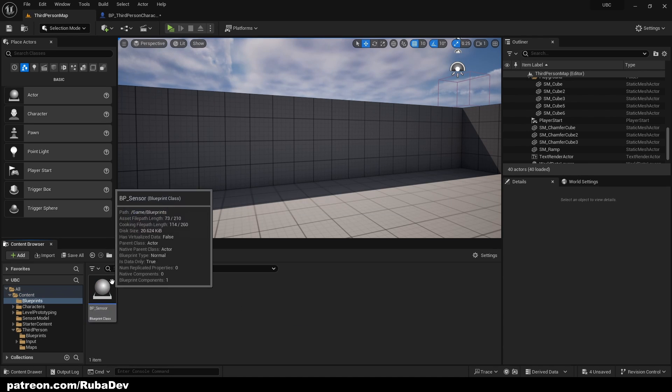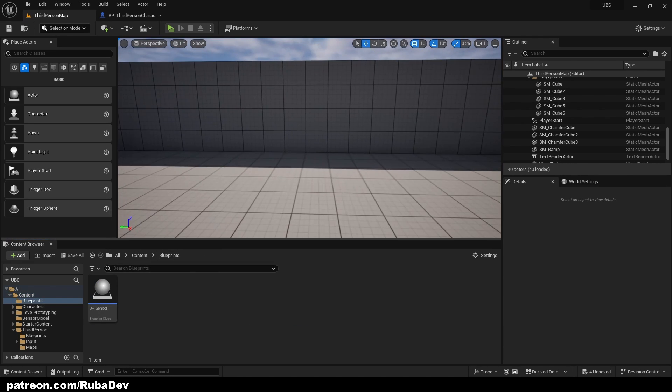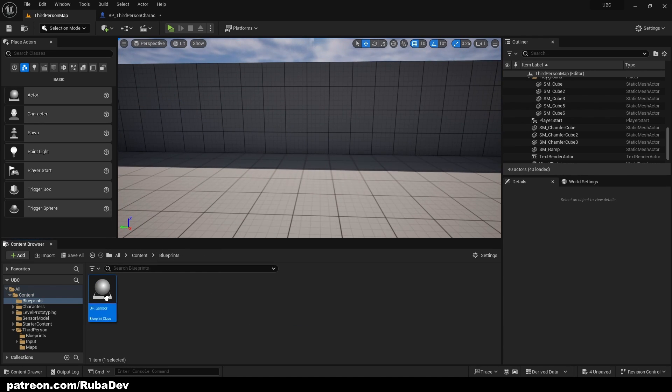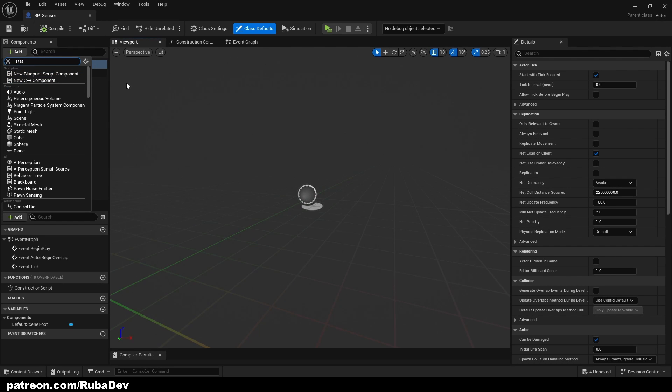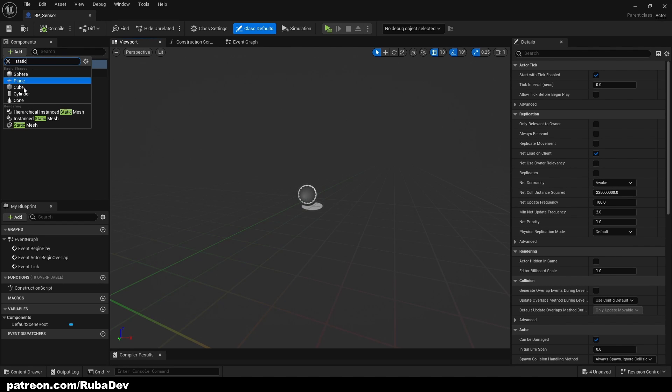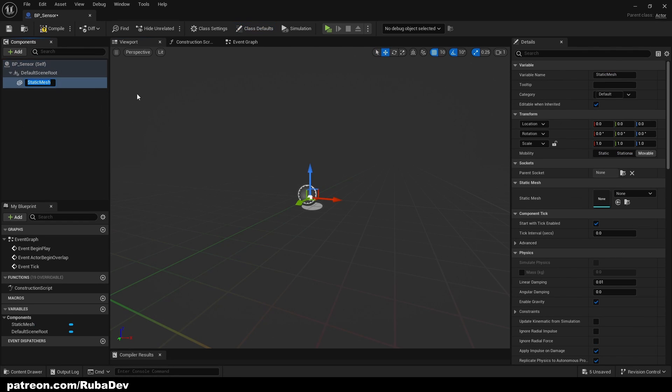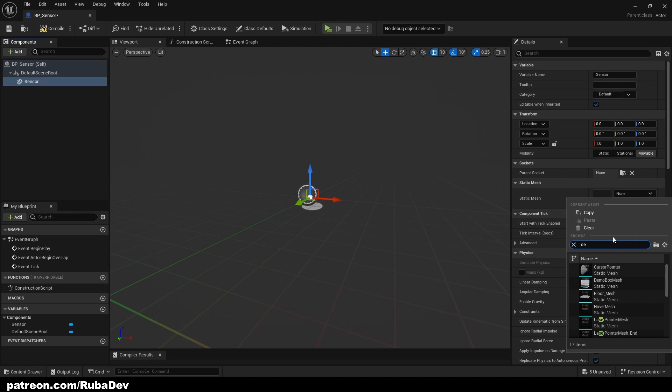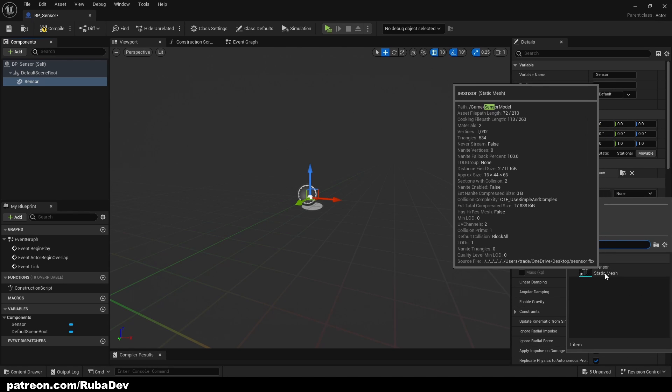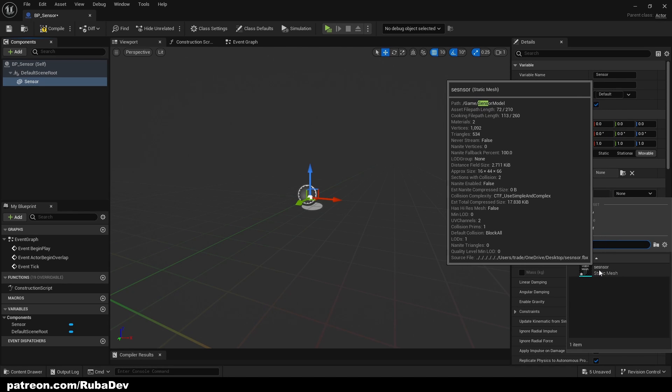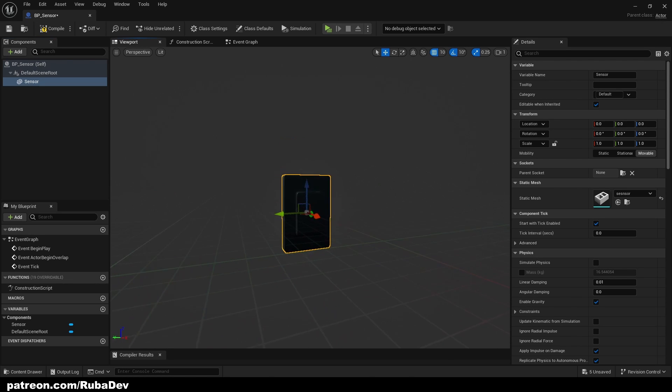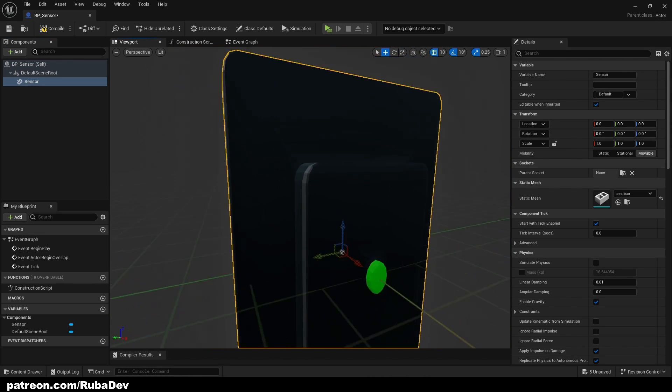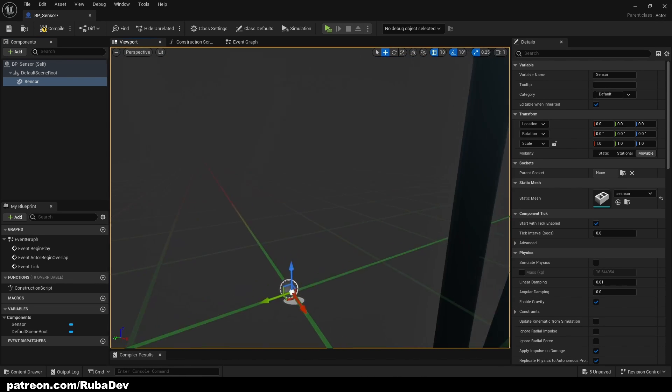Just like that. And in BP sensor we are going to get our static mesh called sensor and select our sensor, which is named Cessna in my case because I had some misspelling. It doesn't matter.